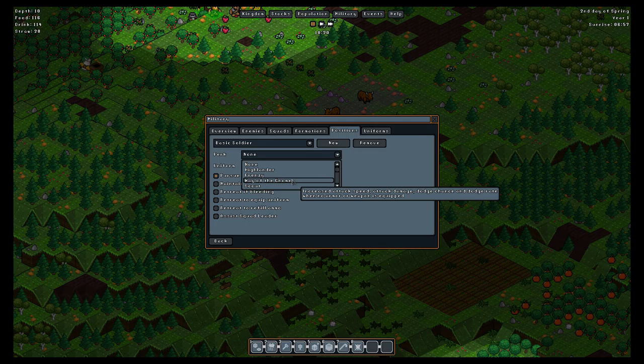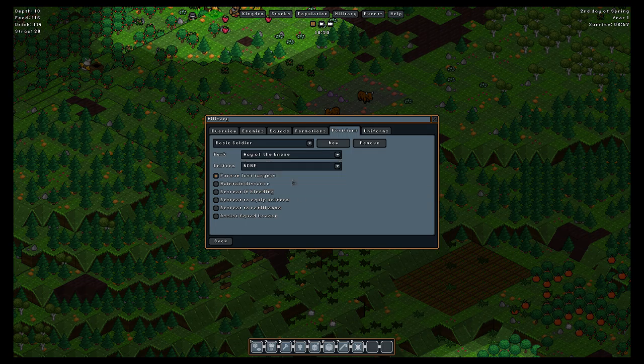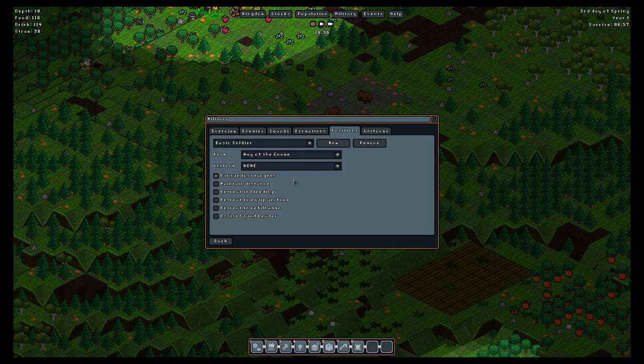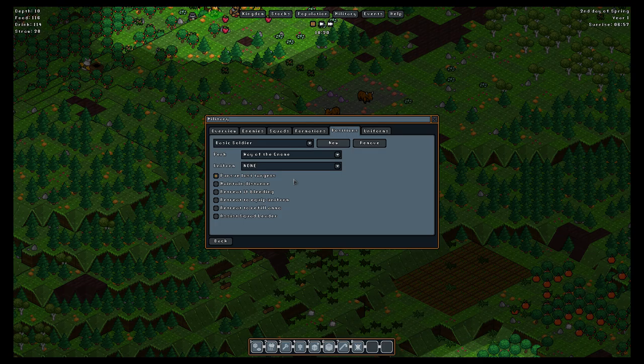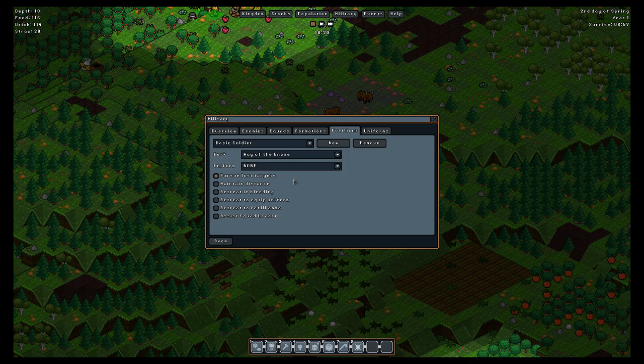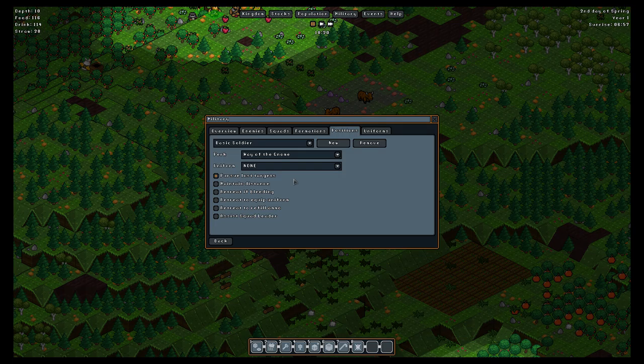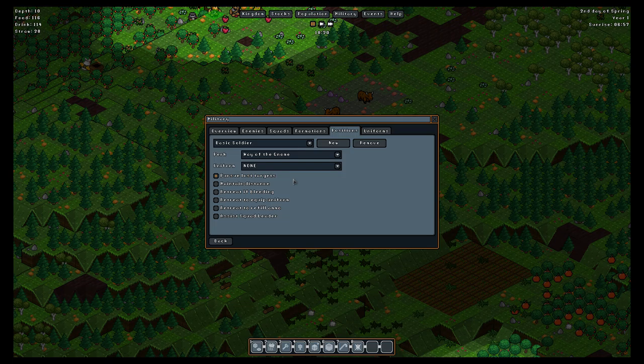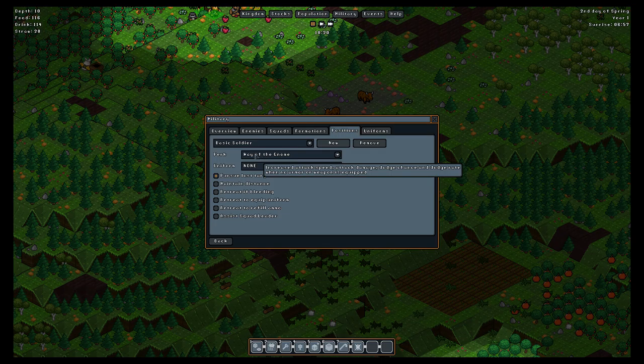It'll be a while before you have the resources and facilities to make more armor. You'll actually get better benefits from having all of them not equipped armor or weapon at first. If you go with no armor and you set their perk to Way of the Gnome, the tooltip says increased attack speed, attack damage, dodge chance, and dodge rate when no armor or weapon is equipped. So early on, this will make your gnomes fairly effective fighters.